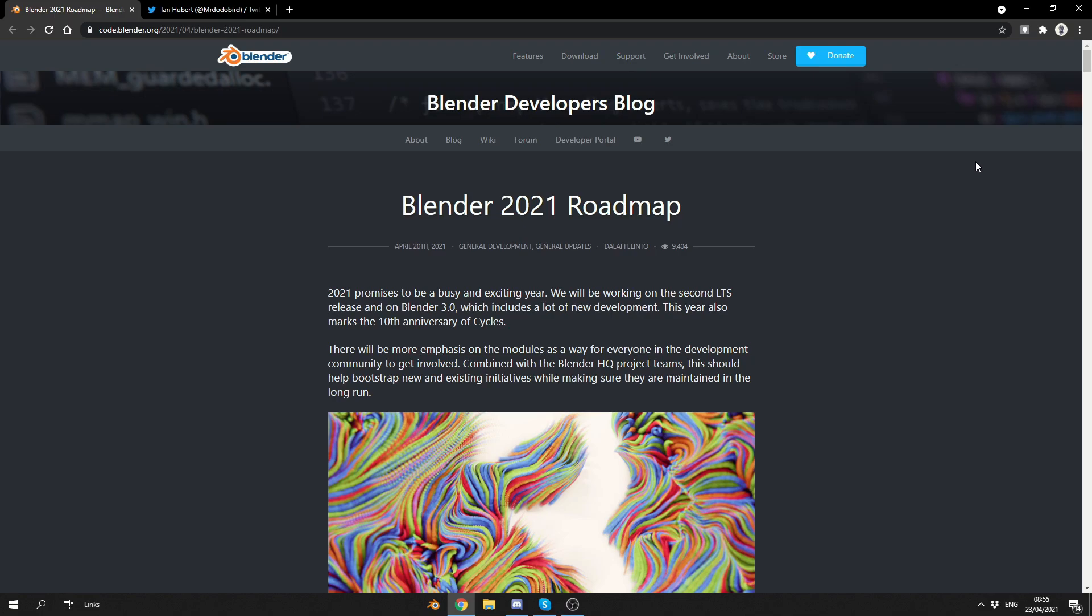2021 promises to be a busy and exciting year. We'll be working on the second LTS, long-term support, and on Blender 3.0, which includes a lot of new development. This year also marks the 10th anniversary of Cycles. Now, there's kind of been a little bit shady at the moment. They've got something under their hat. They're kind of celebrating 10 years of Cycles. So, there's something happening on Twitter, so keep an eye on there. I don't know exactly what's going on because everybody's in the dark, but it looks pretty cool.